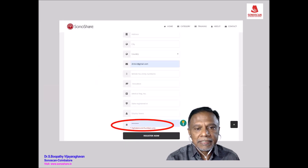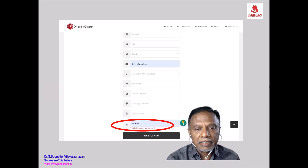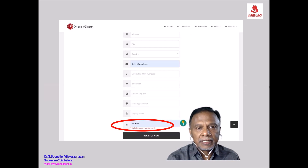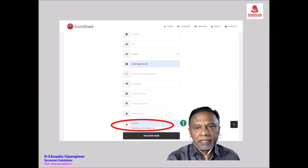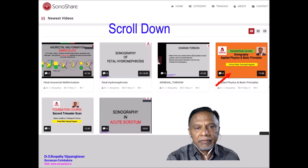Fill up all the details. Note that the password should have only alphabets and numbers — no special characters. After you register, you will get a confirmation email. Then, using your login ID and password, you can log in. When you scroll down you will see the preview icons.